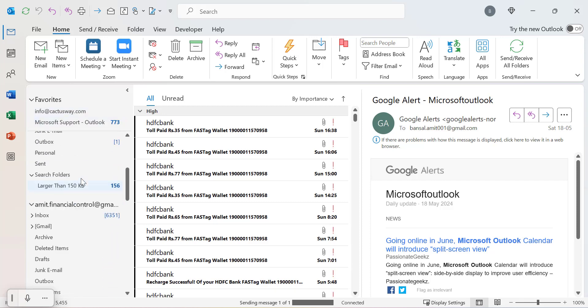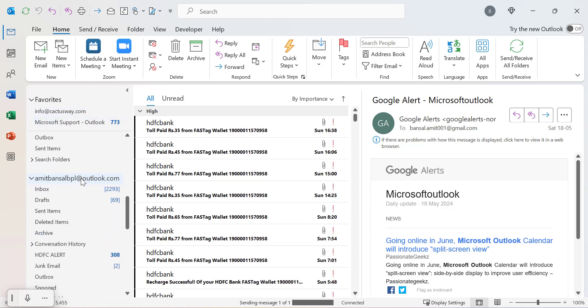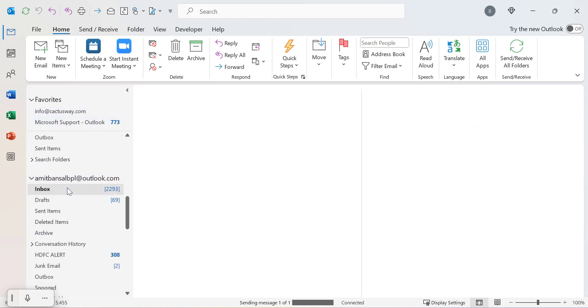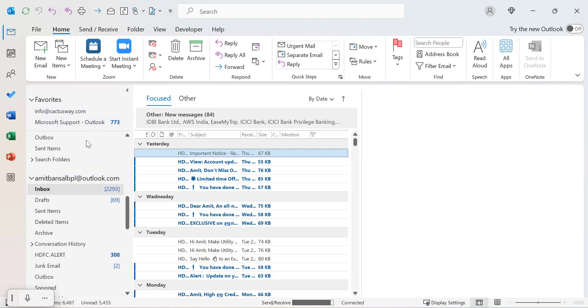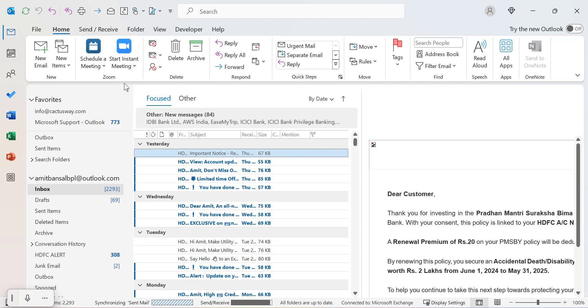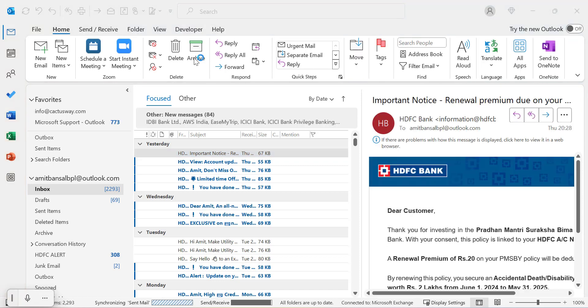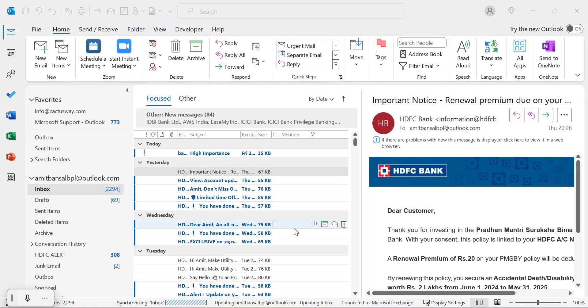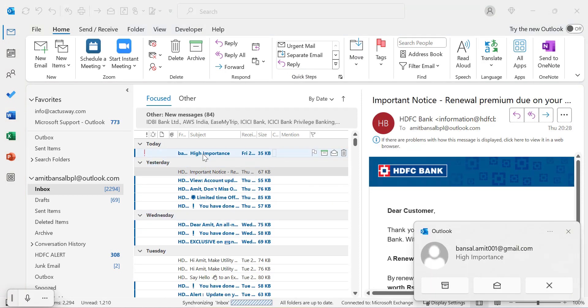In a few seconds I will receive the same email in my other email address. Now I'll check out how it looks. See, I've received this email 'high importance' and the exclamation mark is also available here.